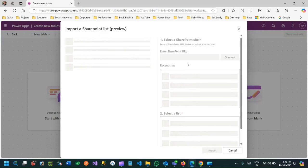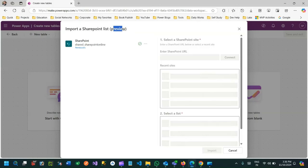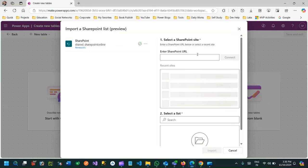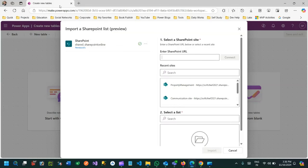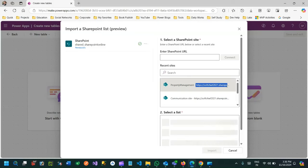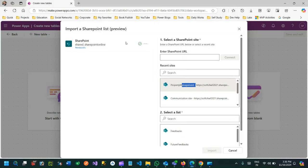This feature is currently in preview but very soon it will be globally available. You have to provide your SharePoint URL. If you are having any recent sites you have navigated, they will display here. You can navigate to the SharePoint URL or copy it from your recent URL.